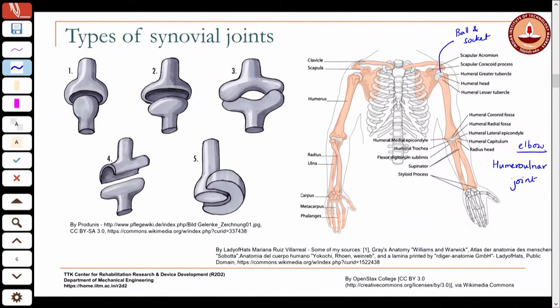The carpometacarpal joint of the thumb is the saddle joint, allowing rotation in two different planes. The phalanges are another example of purely hinge joints — you can only rotate the fingers in one direction about one axis, and cannot rotate the phalanges with respect to one another in other planes.